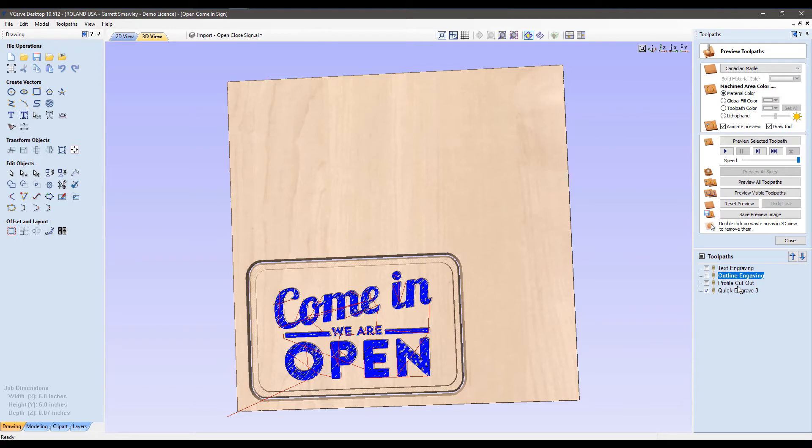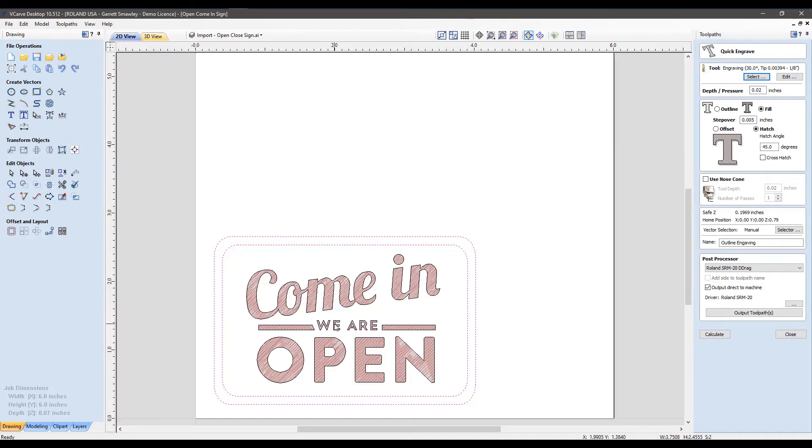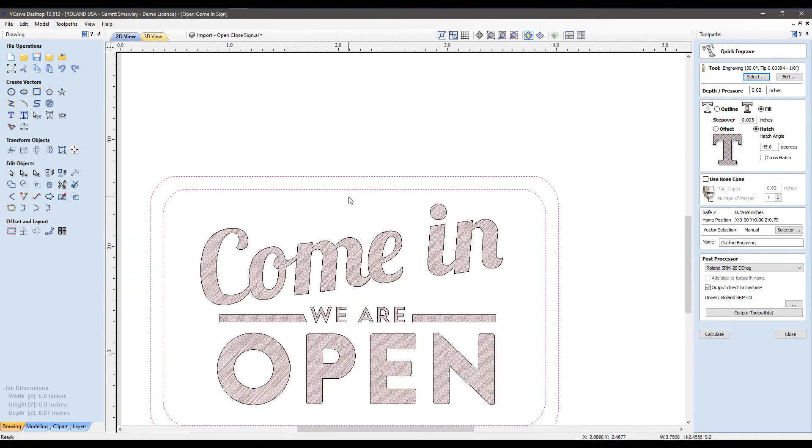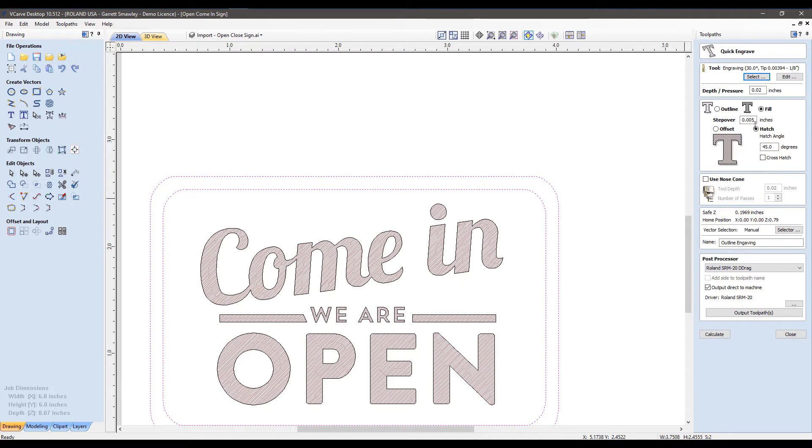The second toolpath I have created, we'll go back to our 2D view, and I grabbed our outside two paths. What I'm looking to do here is just create a beveled inset for the sign to reveal as white. So I selected both lines and created the exact same toolpath as before with this selection.